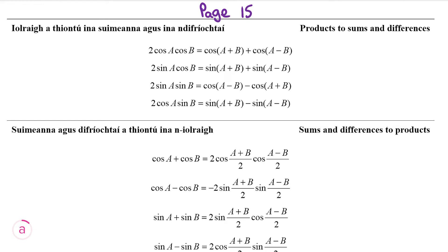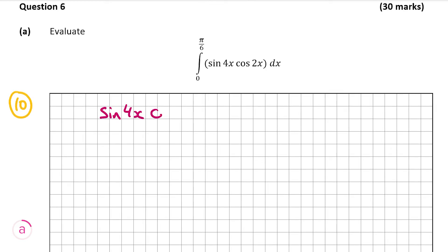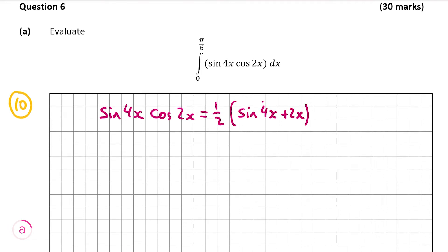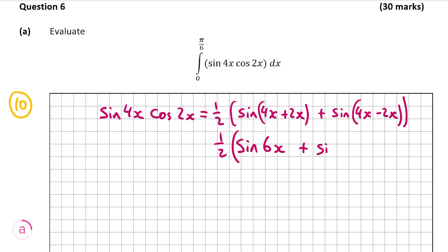So we have sine 4x cos 2x, which matches the formula on page 15. We don't have 2 sine 4x cos 2x, so we're going to have to halve the answer we get. So it's going to be half times sine 4x plus 2x plus sine 4x minus 2x, which gives us half times sine 6x plus sine 2x. So now that's what we're going to integrate.